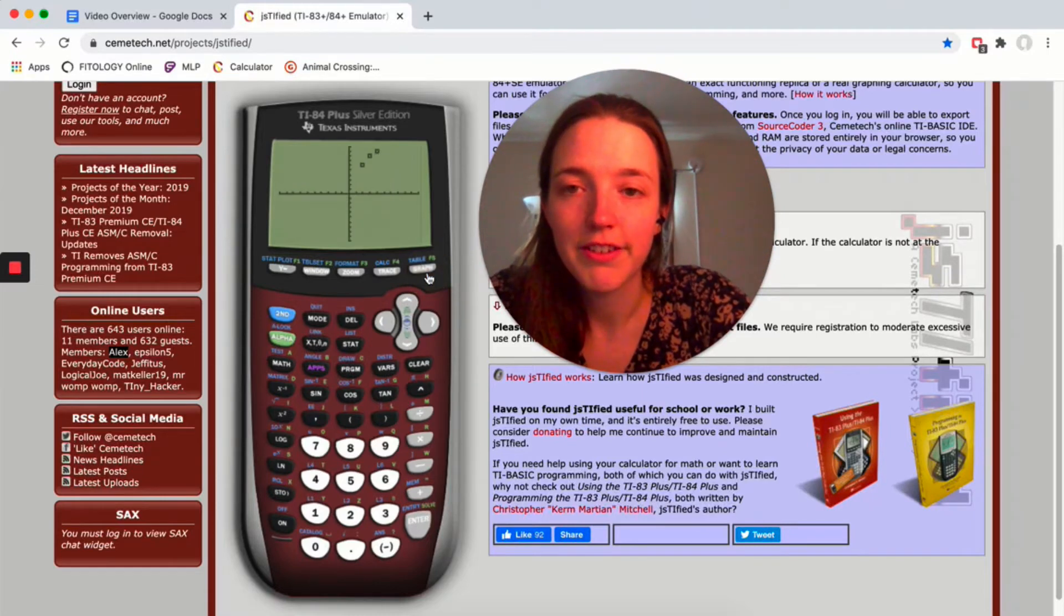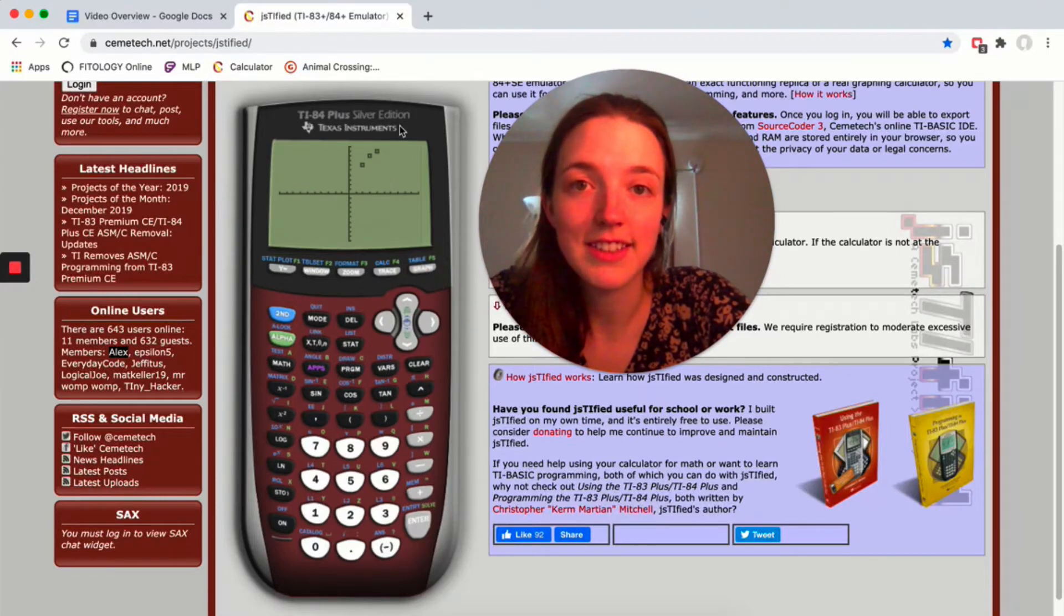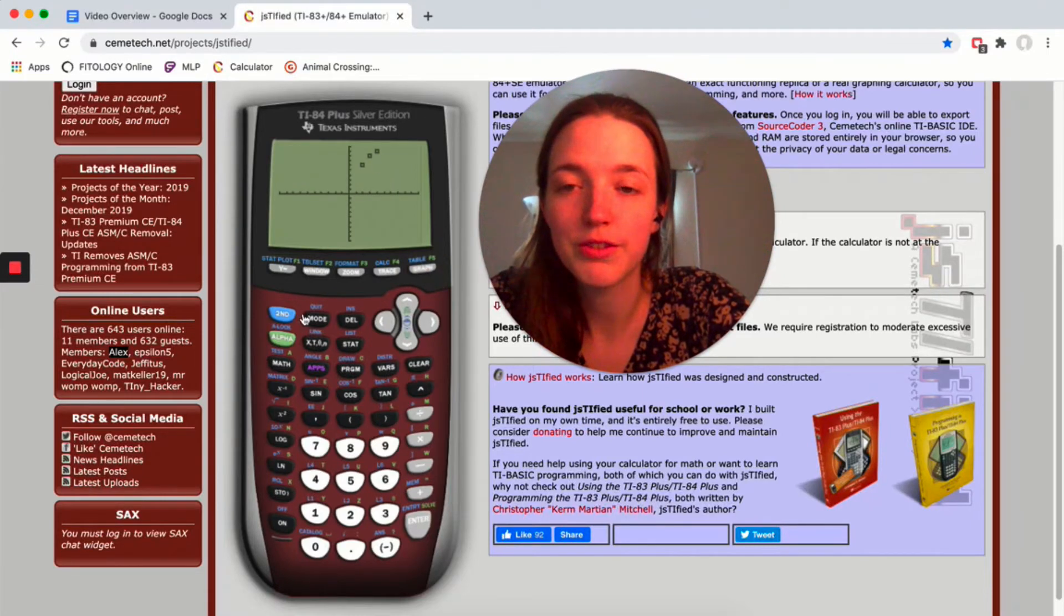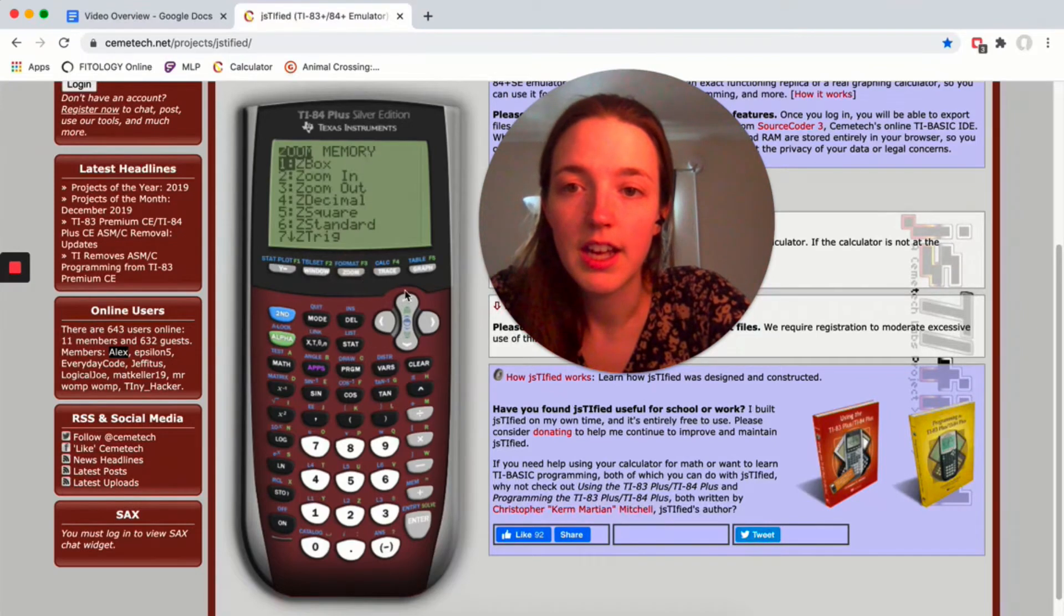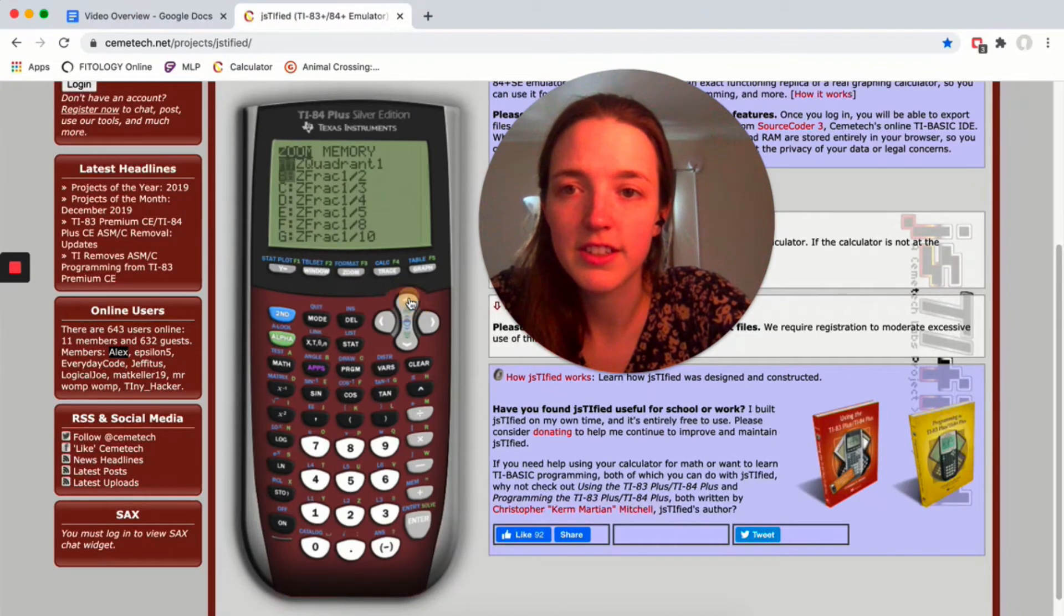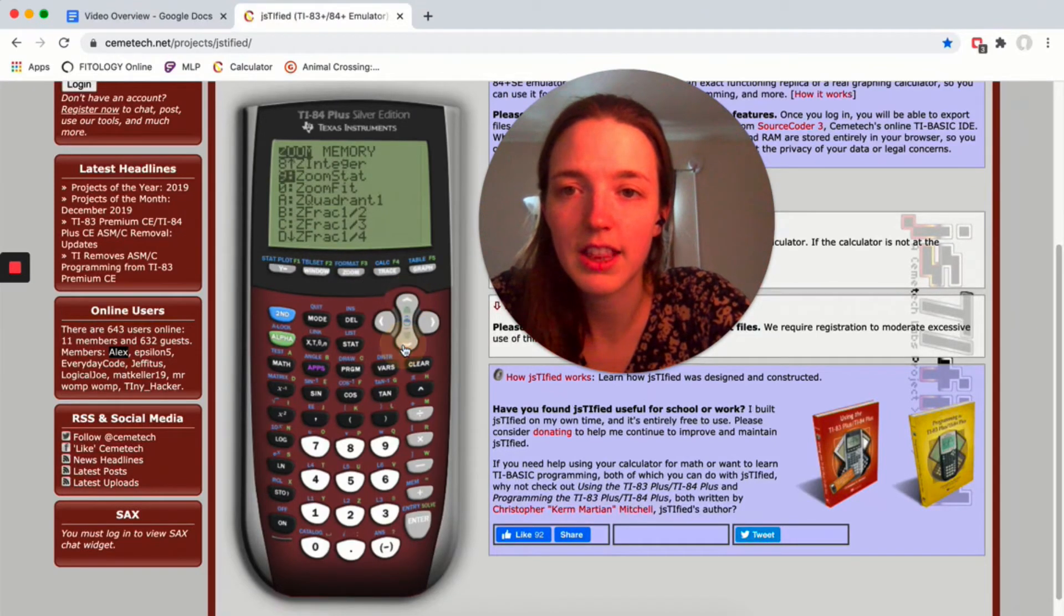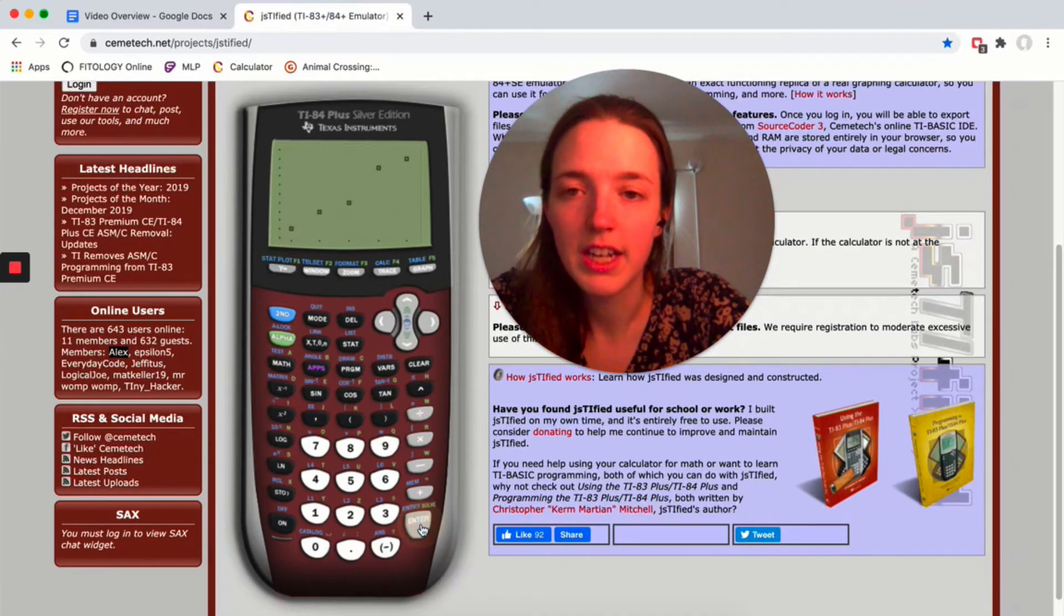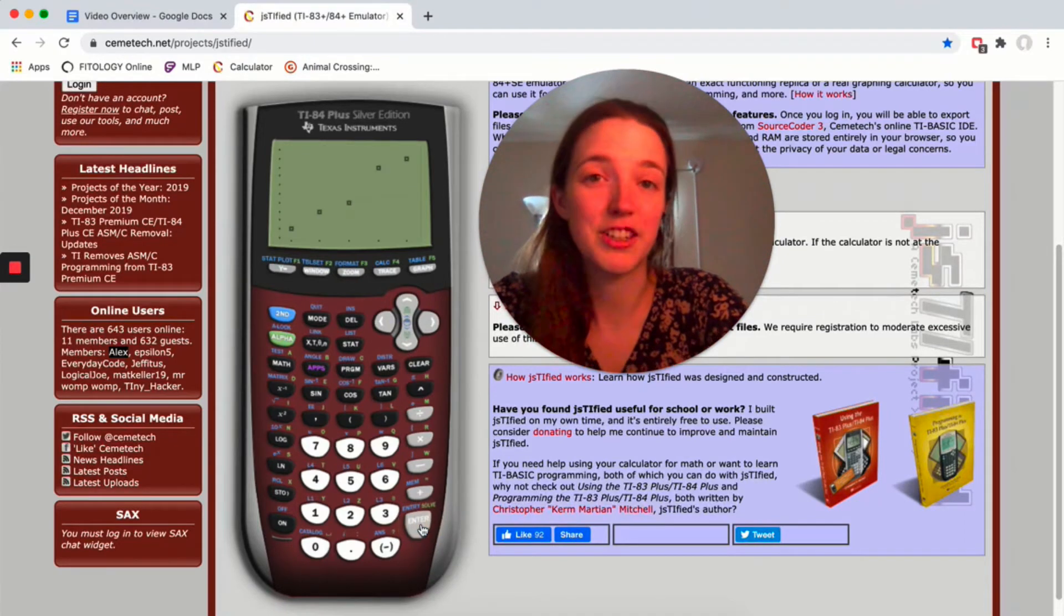Click graph. You might not see it all, so if you don't, you have to click on zoom and then zoom stat, which is the ninth option for me, and that will just center it nicely.